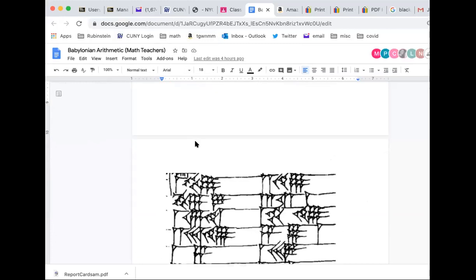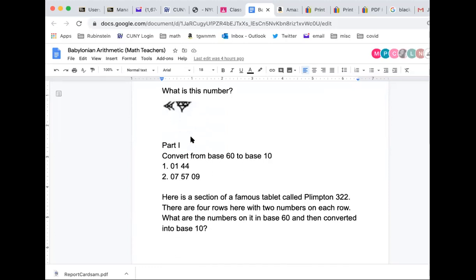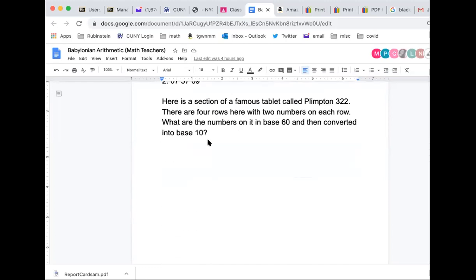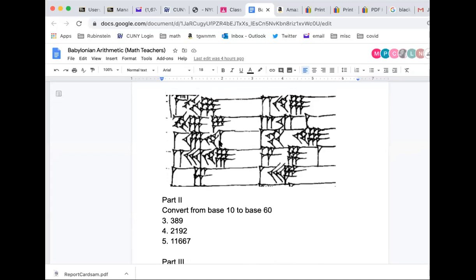For homework tonight, there's a question about taking a Babylonian cuneiform number and saying what number it is, then there's converting from base 60 to base 10. This next part is pretty cool — it's actually an excerpt. These are 10 base-60 numbers from the most famous Babylonian mathematical artifact there is, which is called Plimpton 322. We're going to learn about what that is in a couple of days.